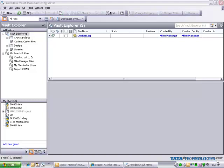One of the unknown features in Vault is the ability to export file information and property data out of the Vault. There are several ways we can do this.